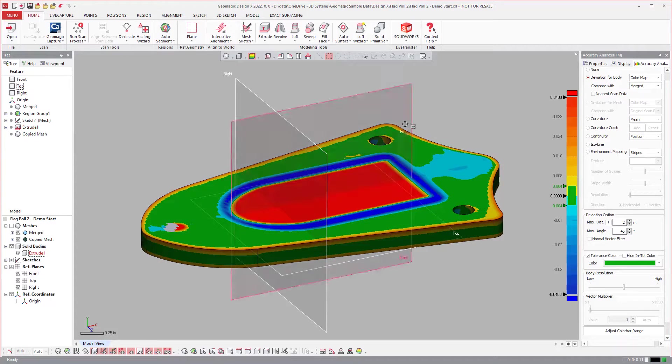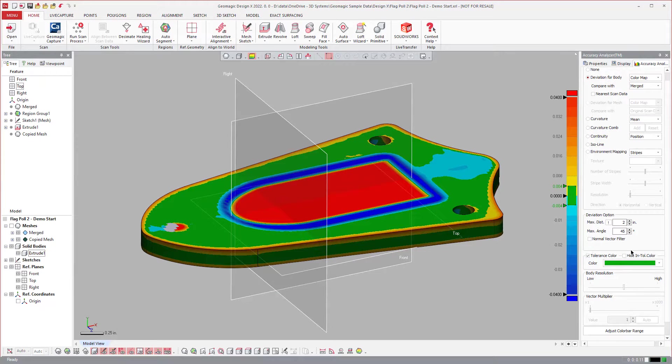So that is the Accuracy Analyzer Enhancements in DX2022.